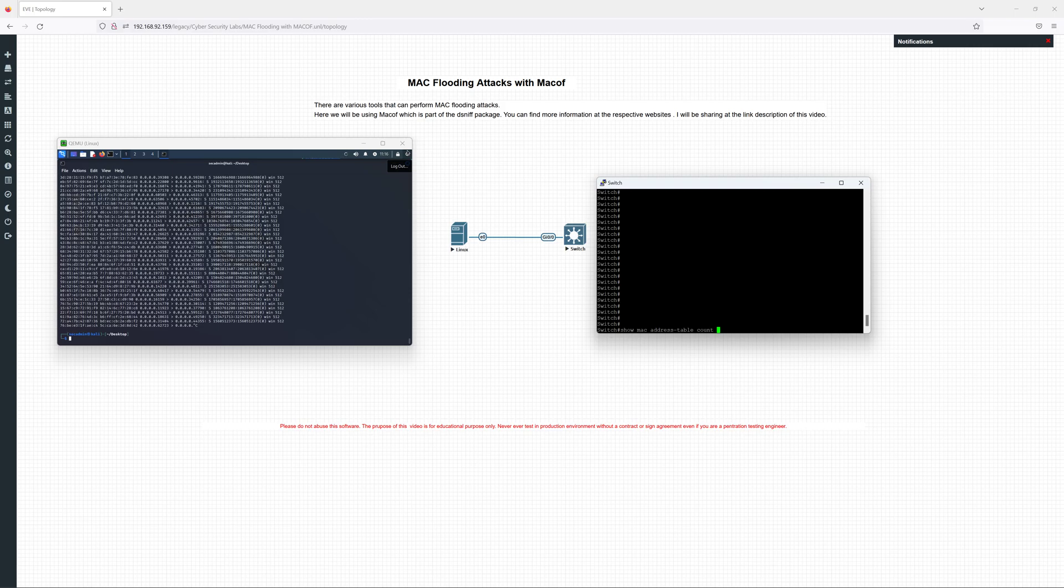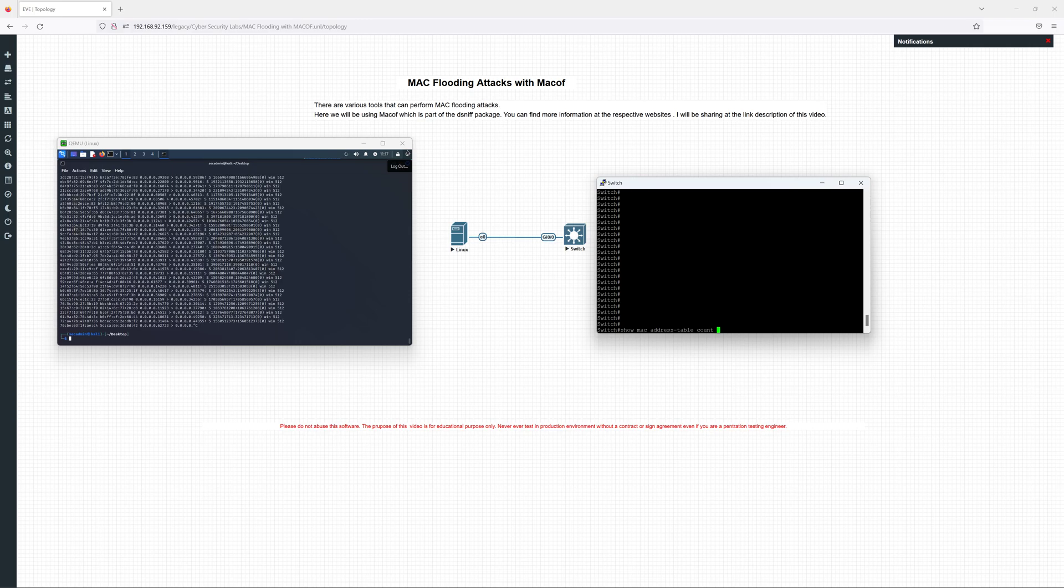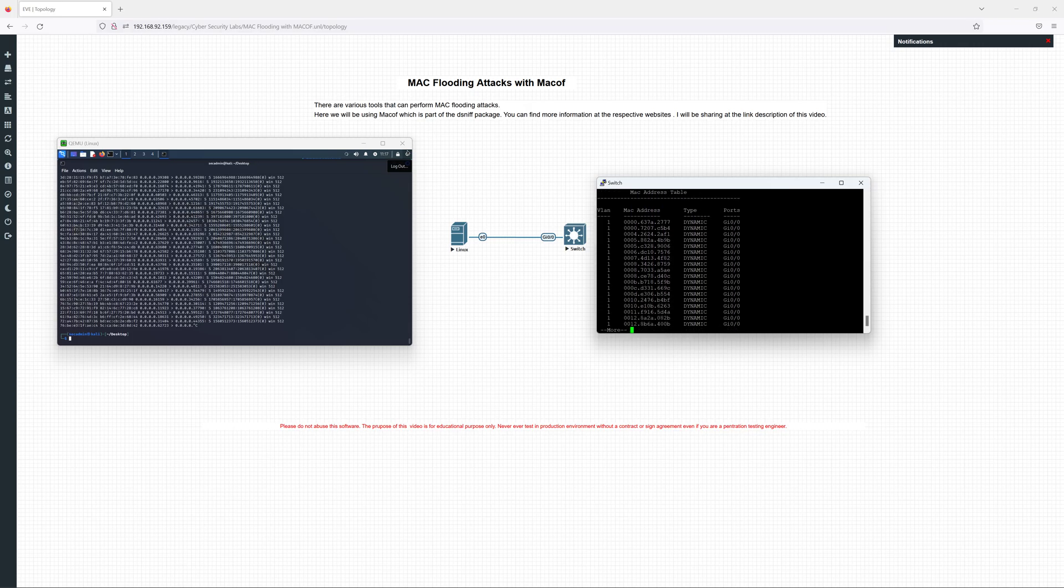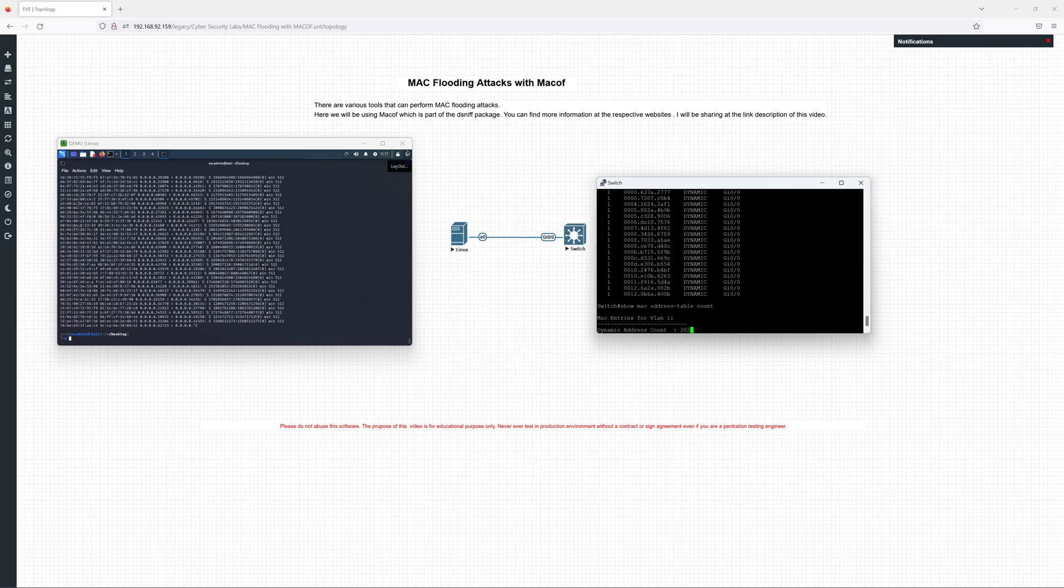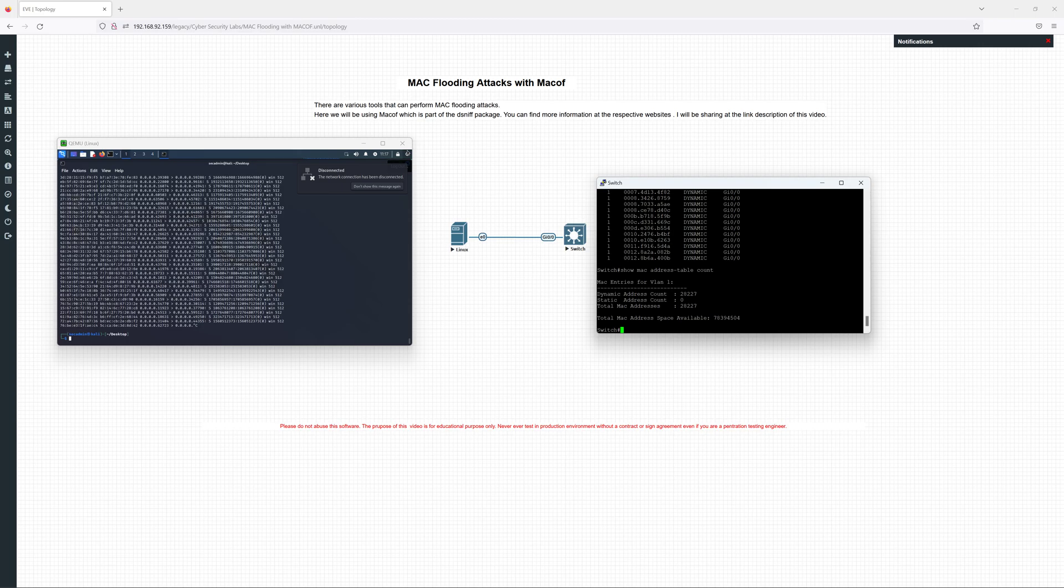You can even use this to learn if you are a system engineer, developer, whatever you are. It's a very powerful tool and highly recommend it. Let's figure out with the count object. You see the switch has read 28,000 MAC addresses.